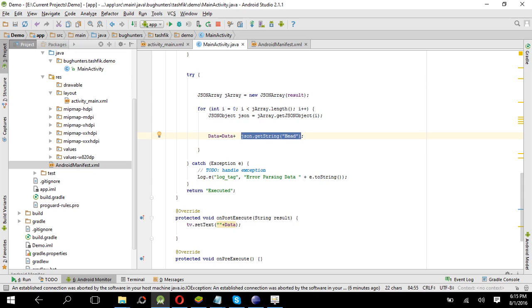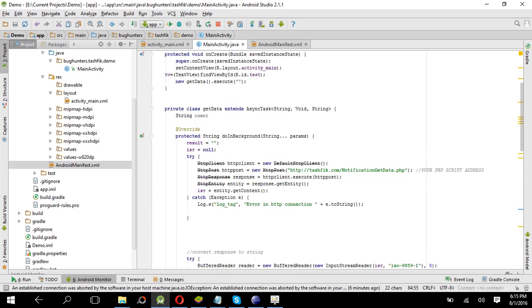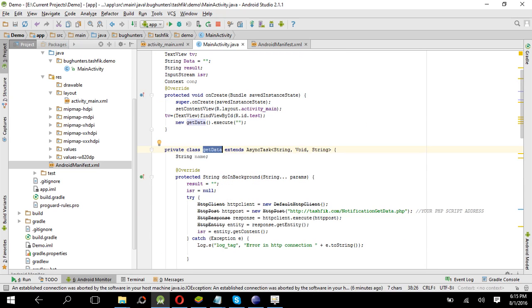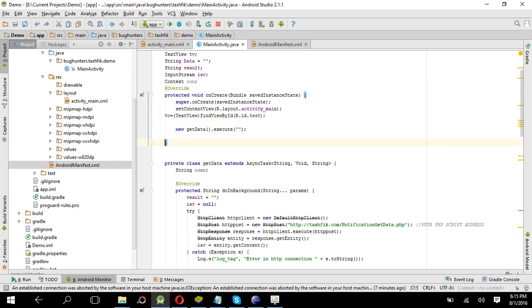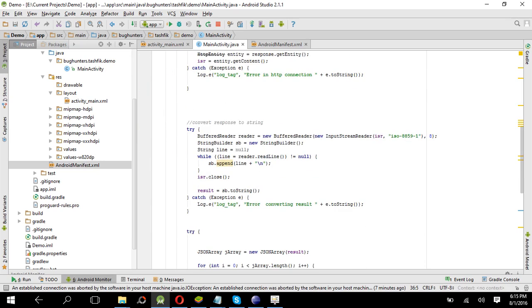Okay, now we have to call this async task from the on create. The calling system is, you know, the async task: new data dot execute. Okay, now if we run this code.